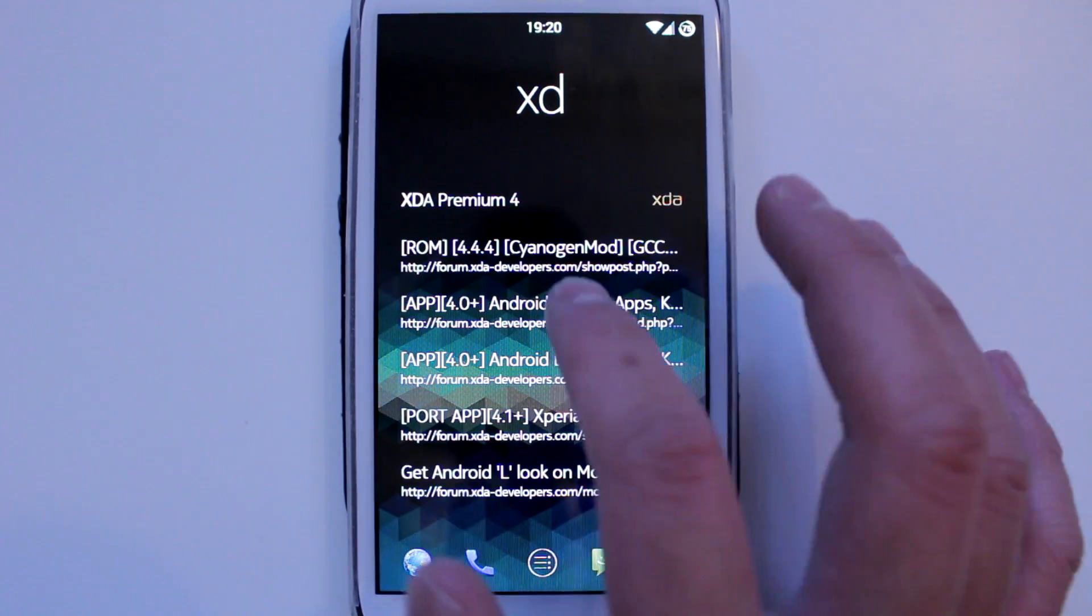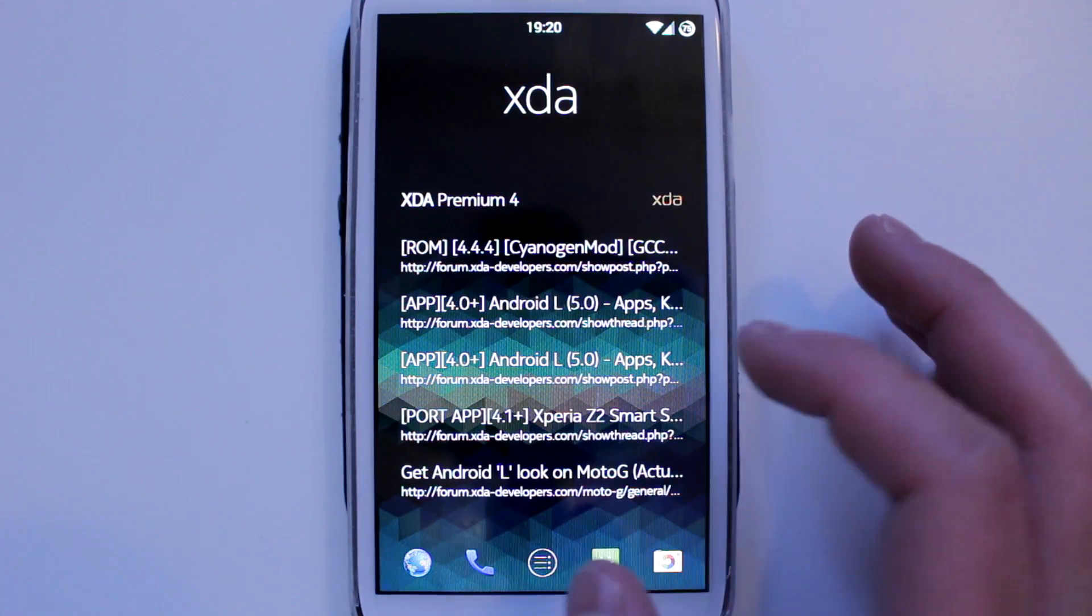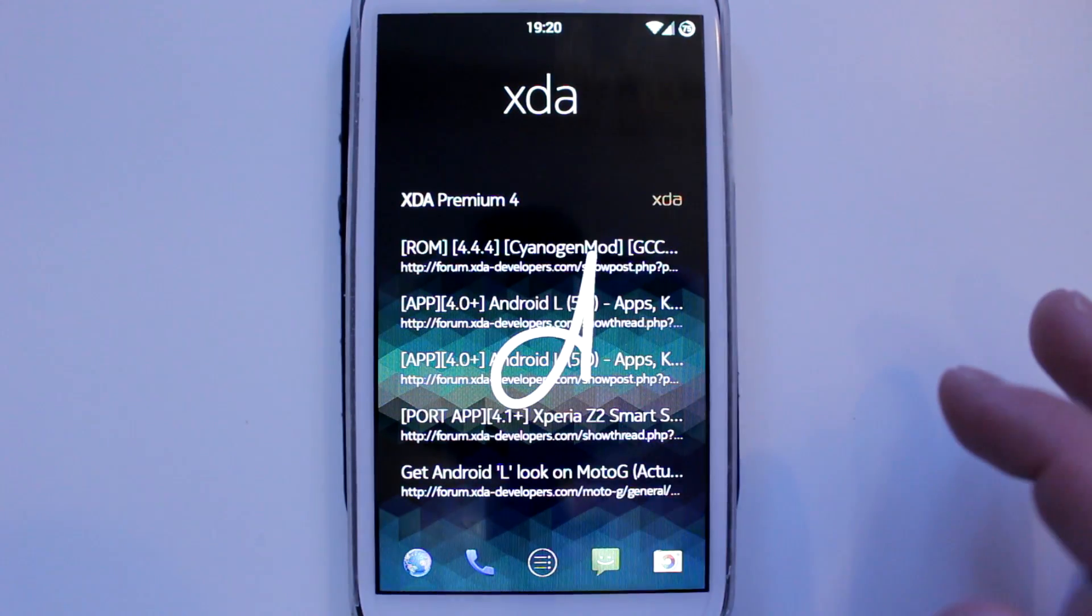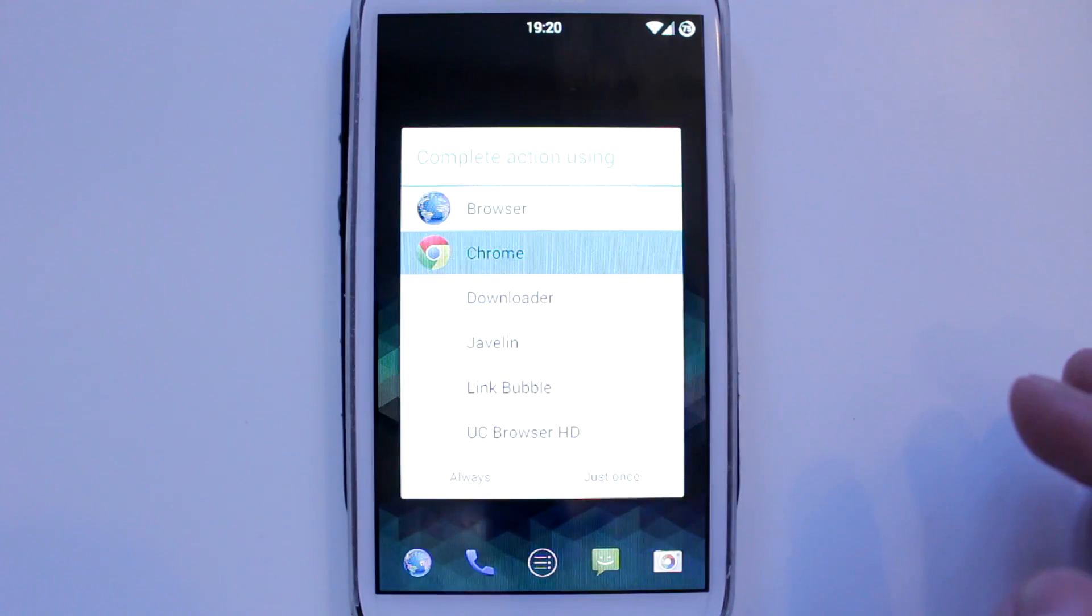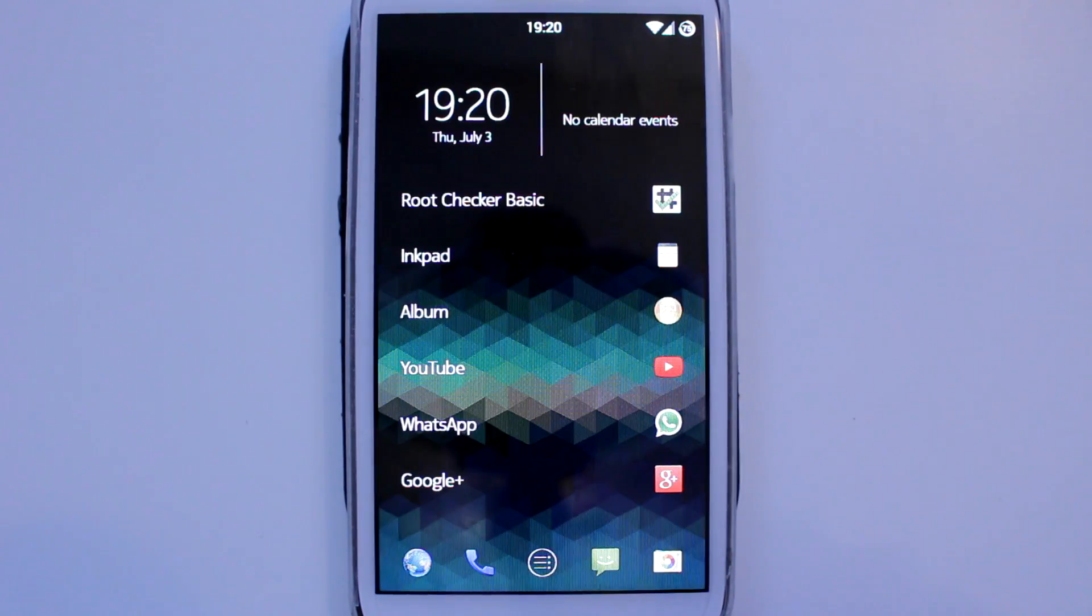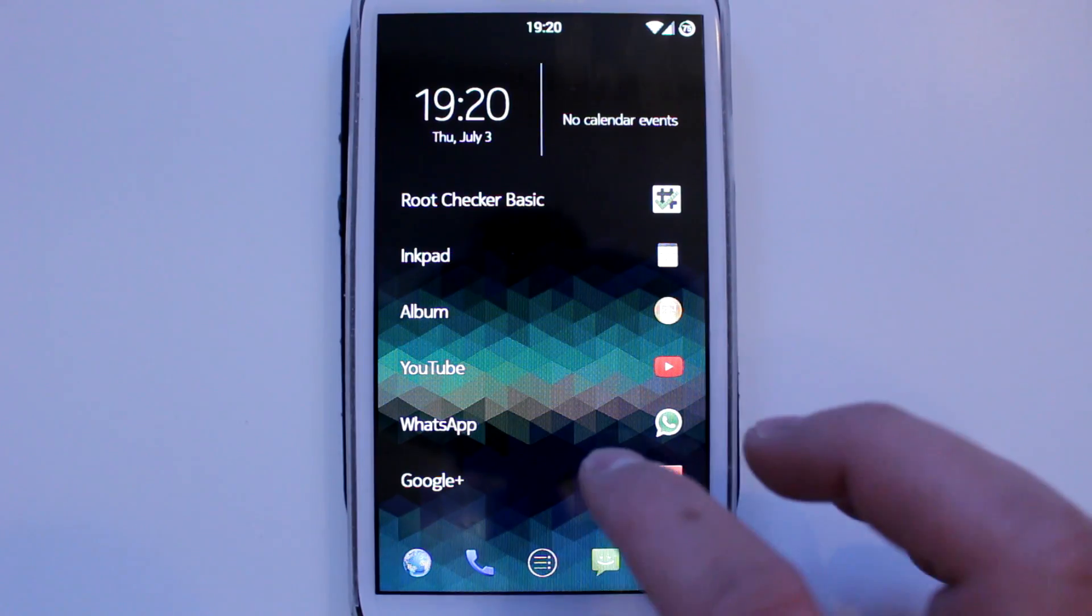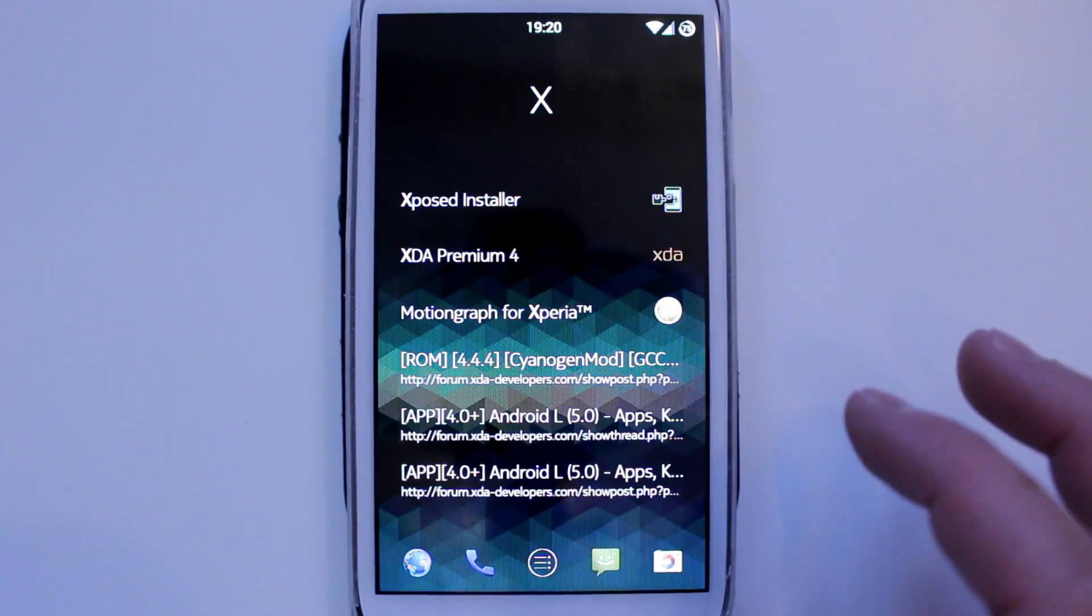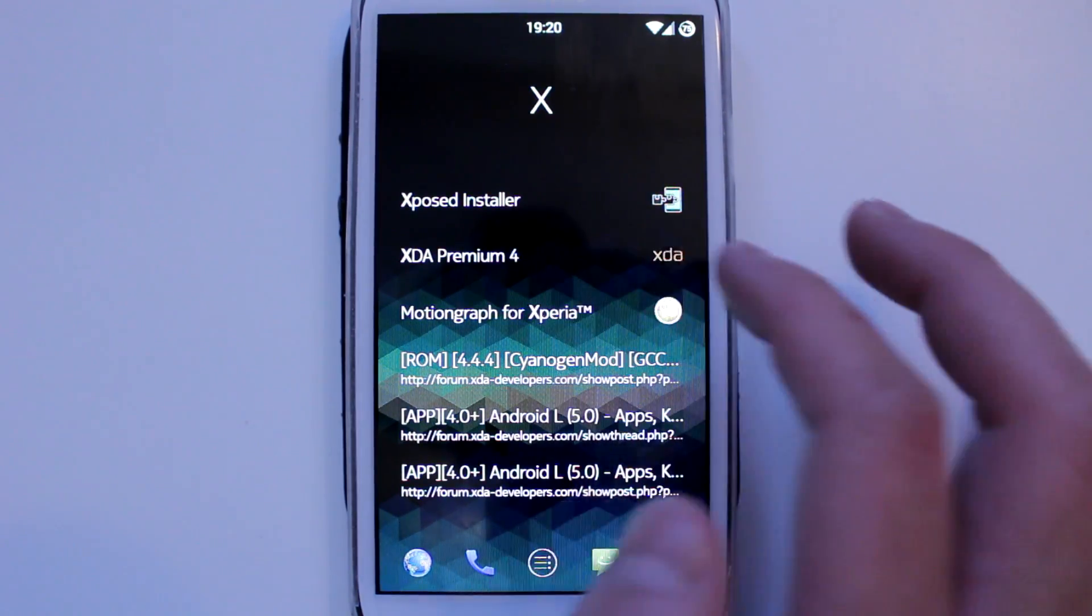So I'll just show you now that you can do a Google search. I'll do XDA Developers. So once you hit the fourth character, it will show XDA Developers and all the rest of the searches, and then you can go to your browser and just go straight to that page.